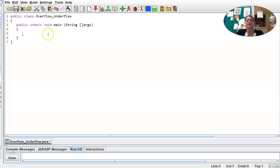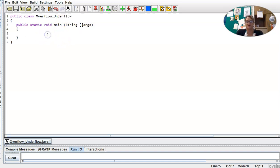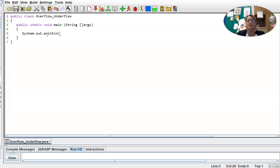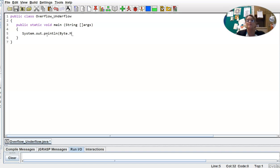Okay, let's take a look at the range of some of the different data types that we've talked about. So if I want to know the range of a byte, for instance, I could do system.out.println, and then I'm going to use a capital Byte, capital B on Byte, for the Byte class as opposed to the primitive data type, and then a dot operator followed by all caps max value.